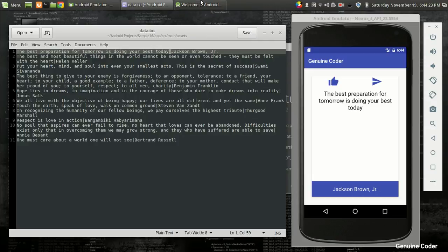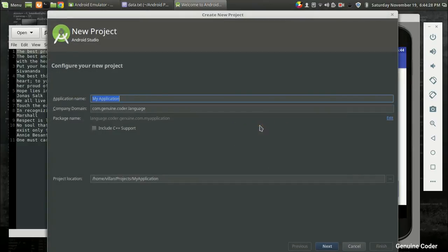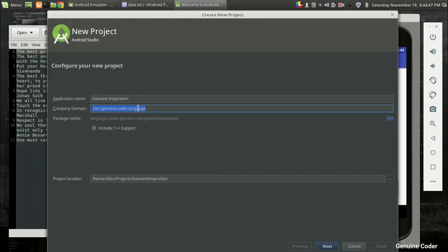Now we are ready to start a new project. I am going to start a new Android Studio project and give it the name 'Genuine Inspiration'. That will be the name of our application. For the company domain — which needs to be unique if you are going to publish your app to the Play Store — I am going to use com.jinwin.coder.inspiration. Then I'll press Next.